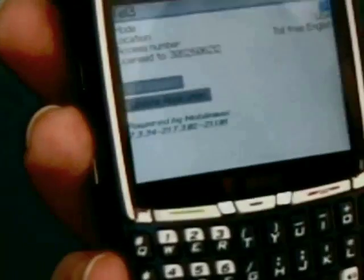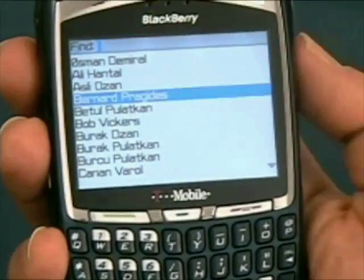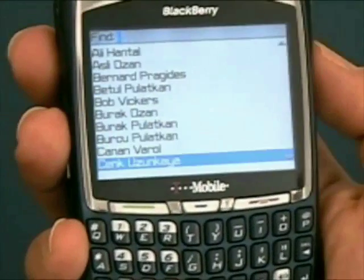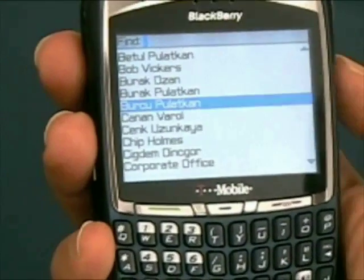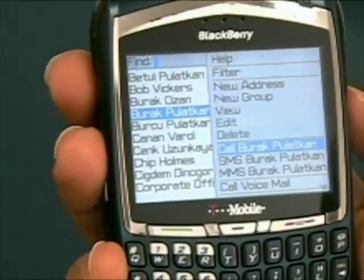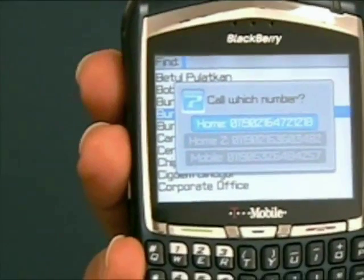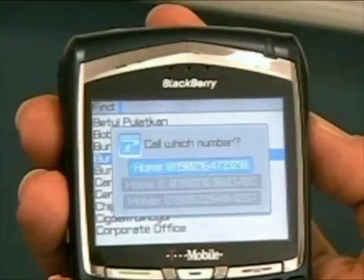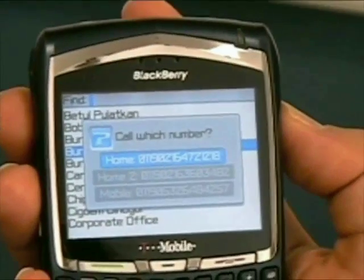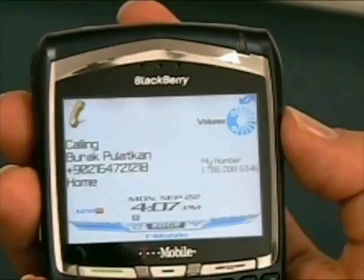Now you are ready to make direct calls. It is so simple. Let's make a sample call. You can select your friend's phone number from the address book or you can call directly starting with 011. It's up to you.